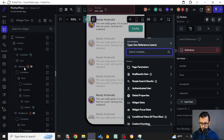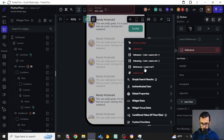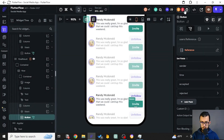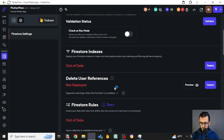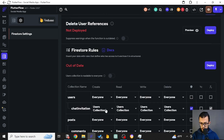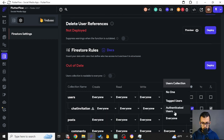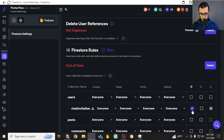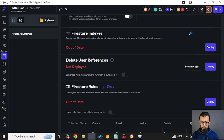Instead of choosing the previous reference type, let's choose the user reference from dynamic children — confirm — and that fixes the issue. Also, whenever you create a new collection you need to update the Firestore rules. In my test I always make it widely open, then click Deploy. You can also deploy the indexes to get rid of that index error.